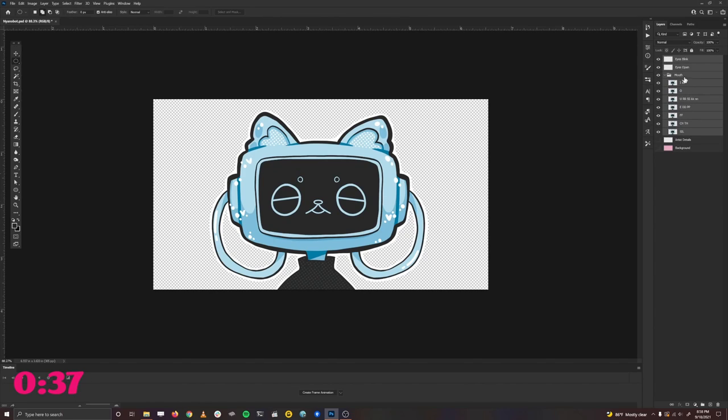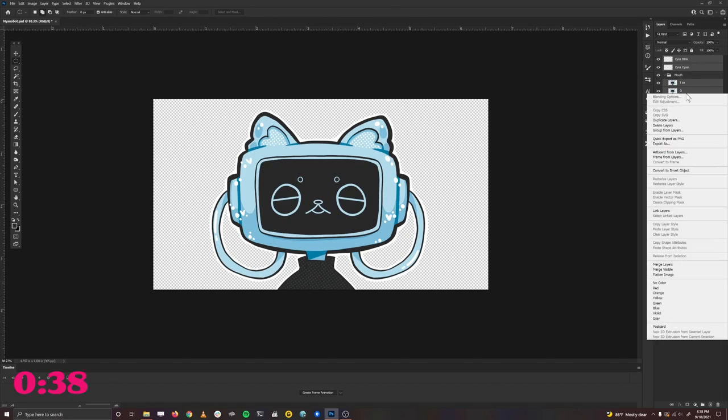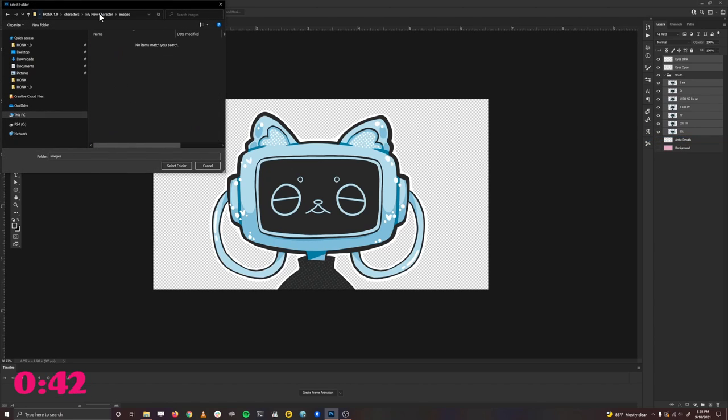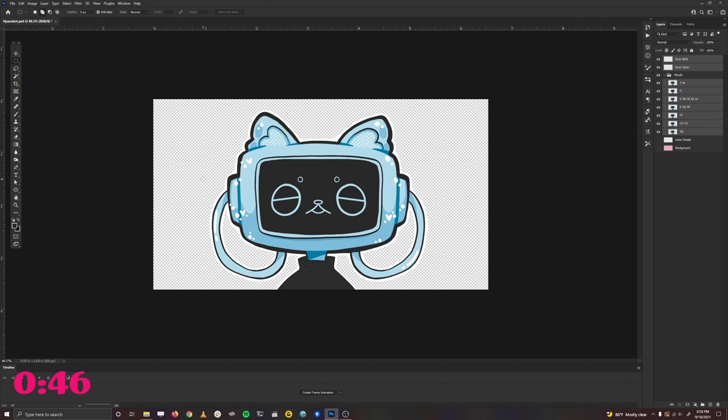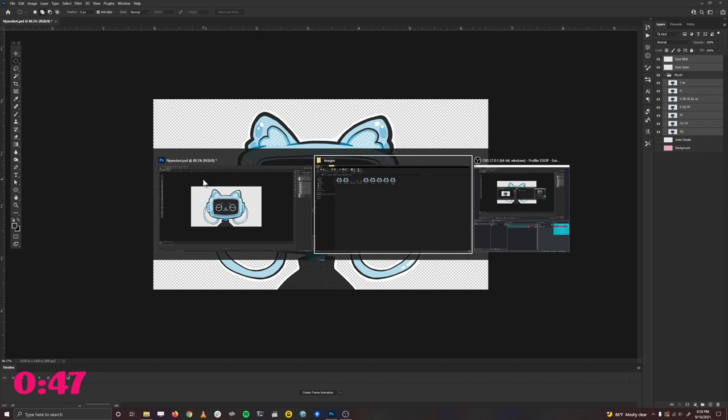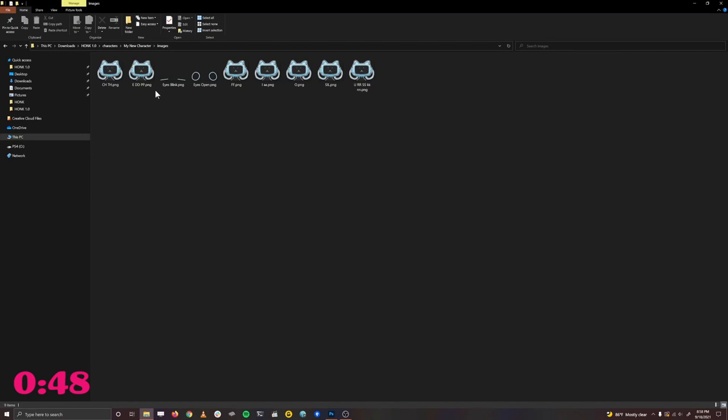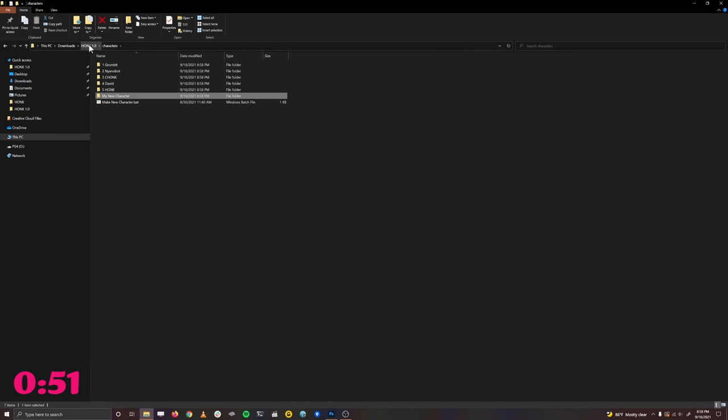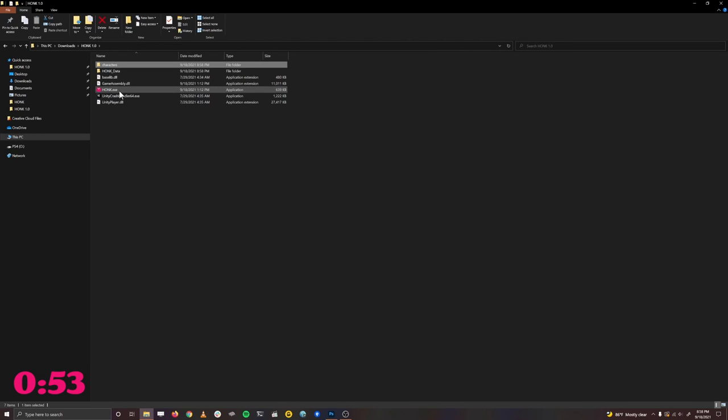If we select all of the layers, right click, export as PNG, we'll be able to export each of these layers as separate files. Let's put that in the images folder inside of the honk folder for our character. That character, by the way, was made by ThatKaelish. Their work can be found in the link down below.